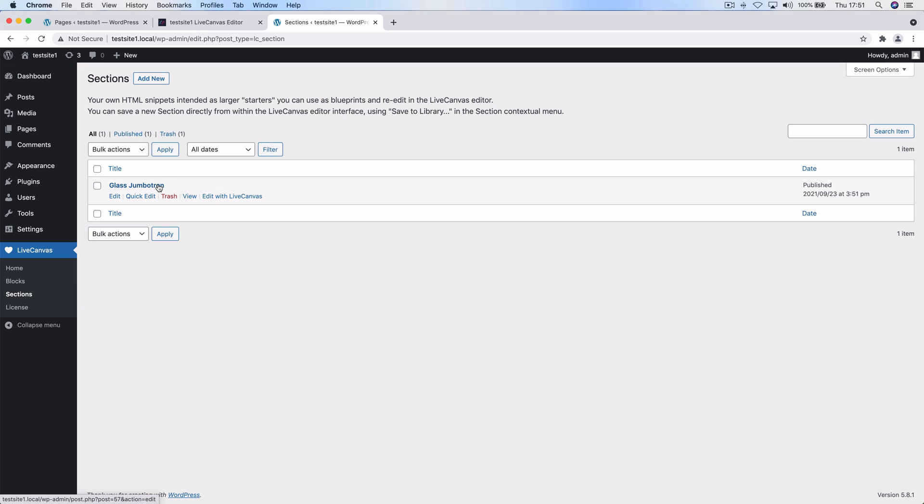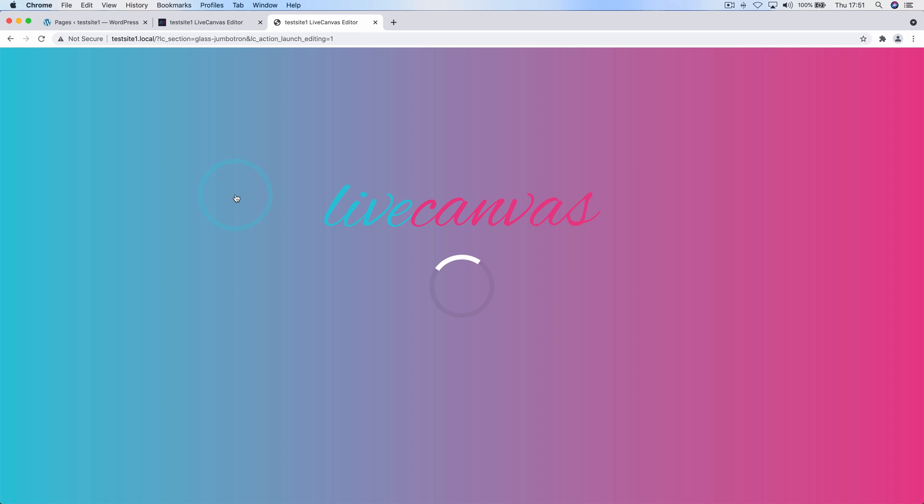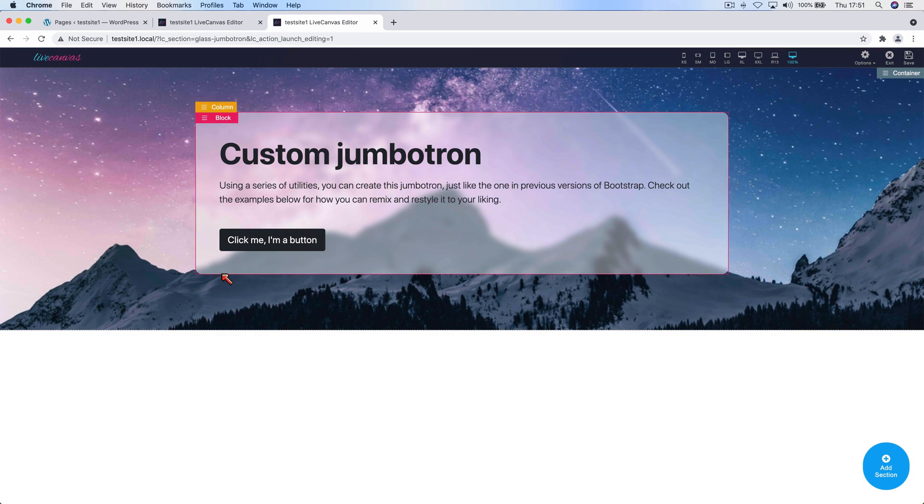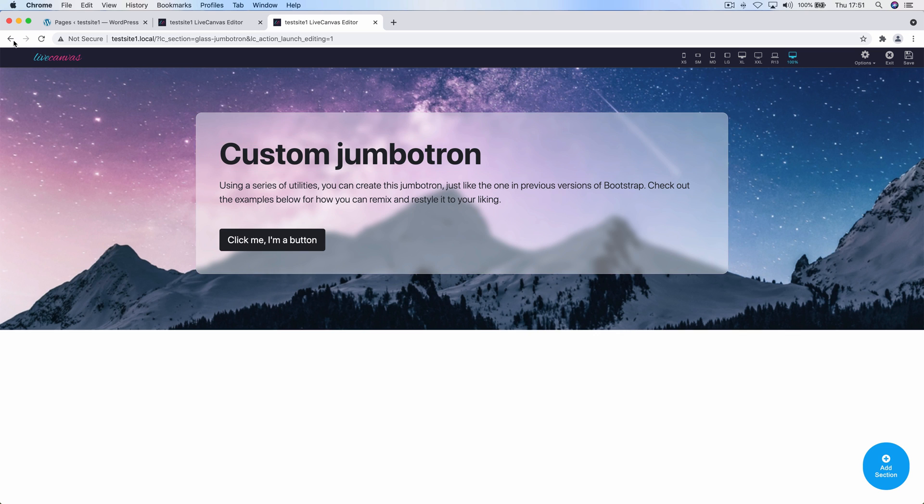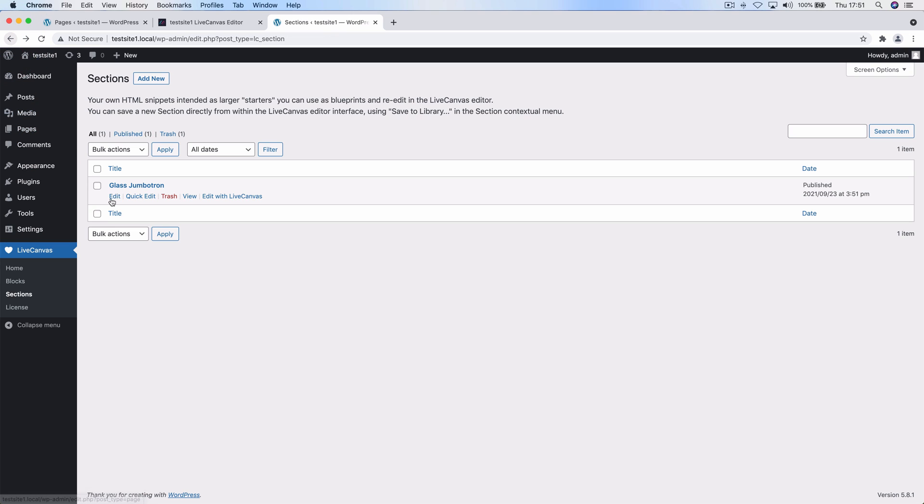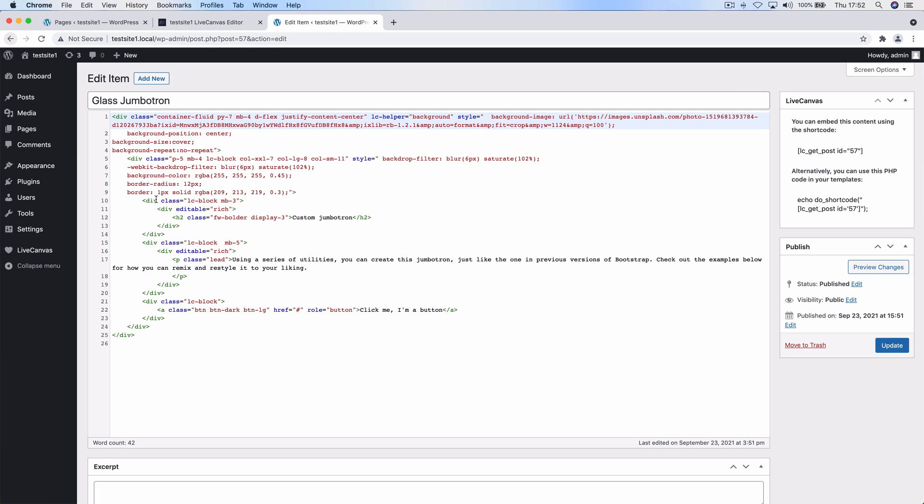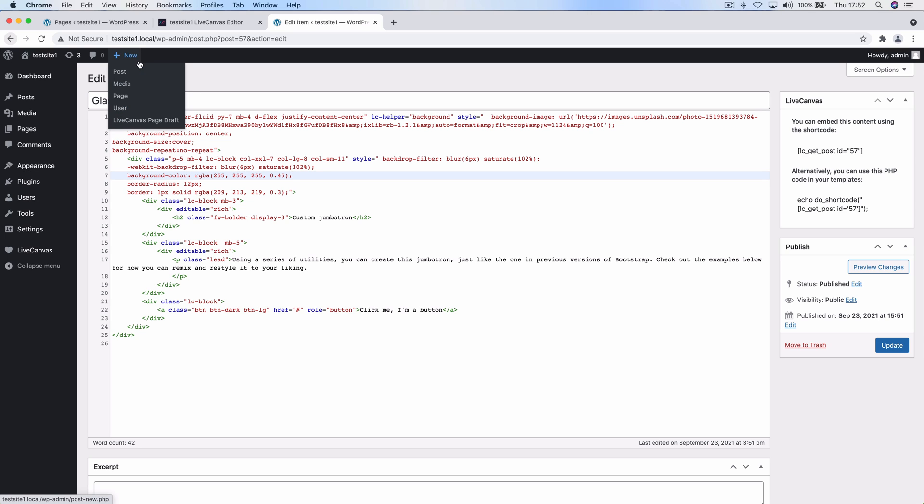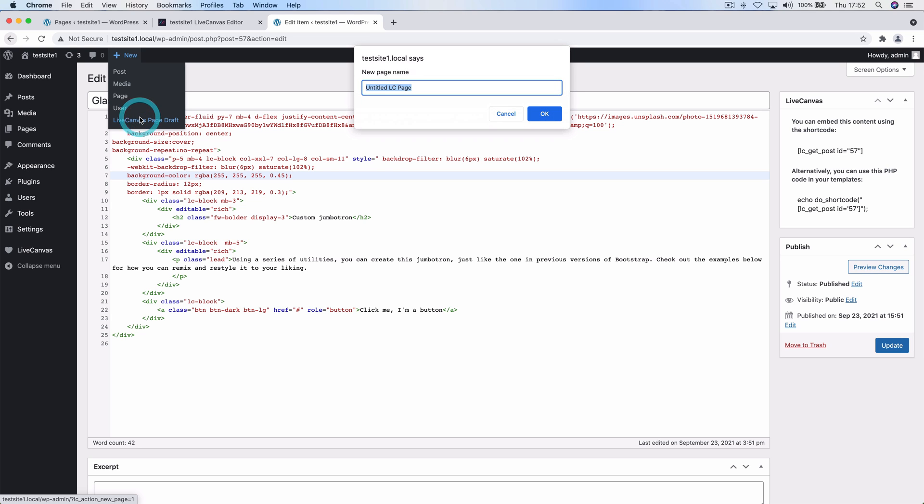If we click the edit with Live Canvas link, we're going to open the Live Canvas editor and be able to edit and refine the section. Or if we click the normal edit link we can review the code and grab a shortcode. We'll dive into this later, but let's just focus on what we're going to do when we want to reuse this HTML section in another page in the simplest way. Let's create a new test page to demonstrate it.